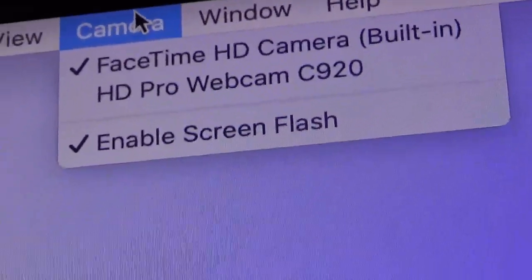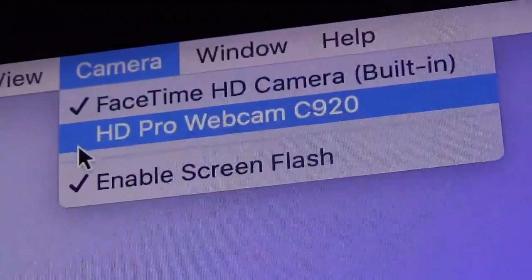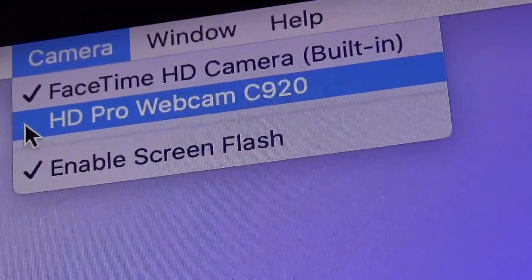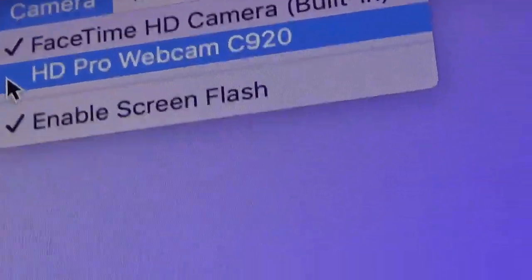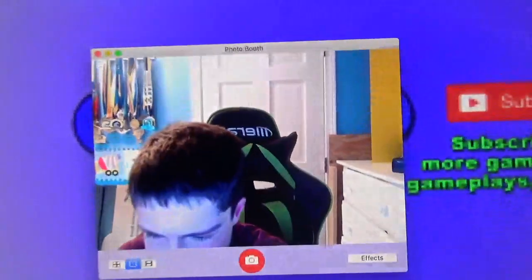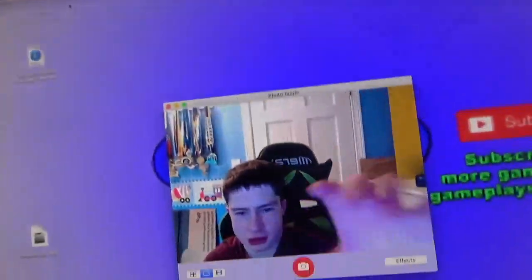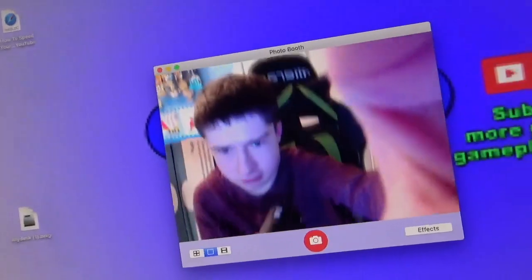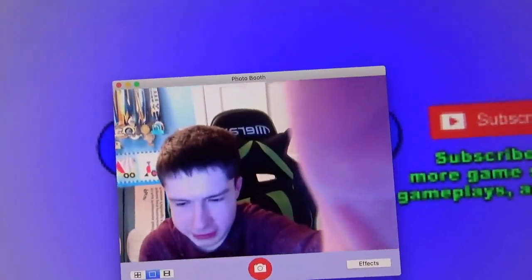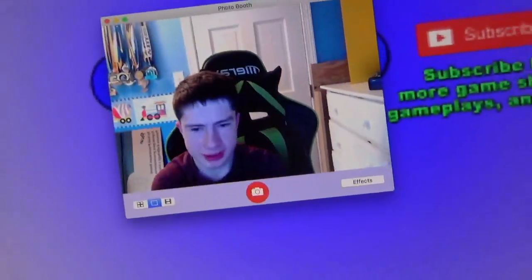After that, you click the HD Pro Webcam C920. And there you go — there you have it.